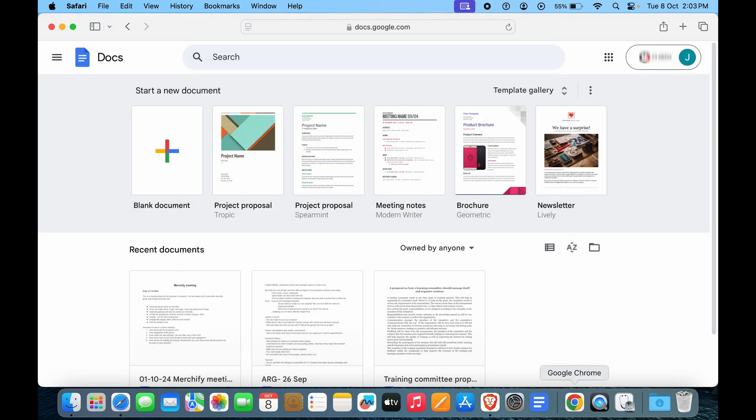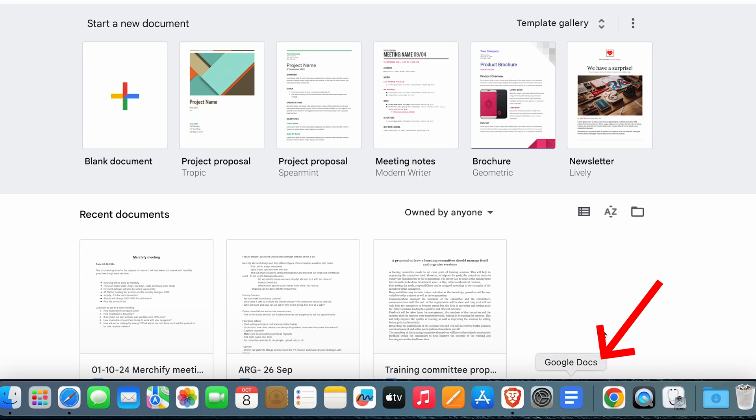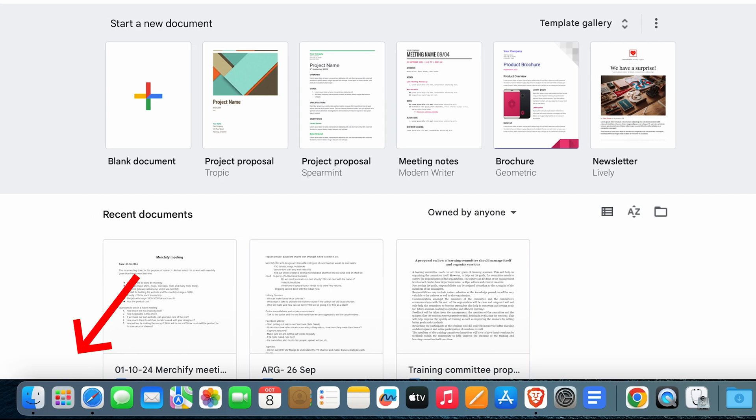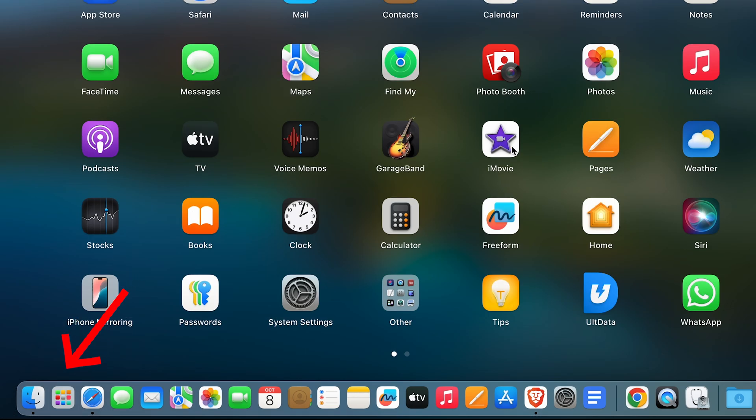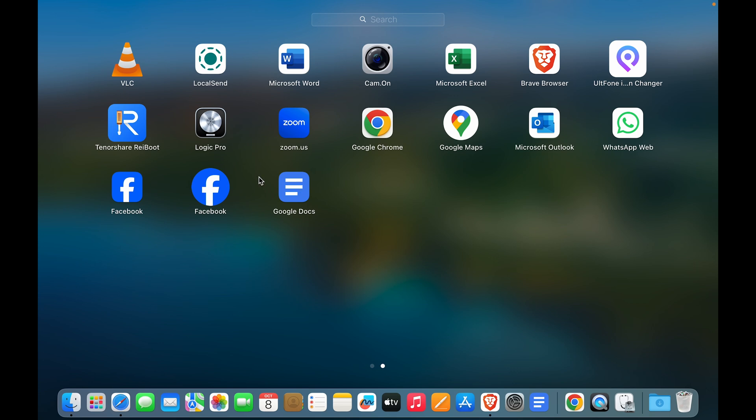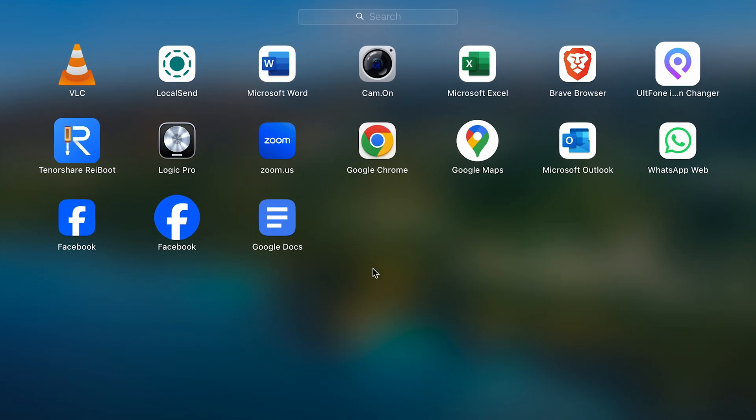Let's go and check it out. So we have Launchpad and here you can see we have Google Docs as well.